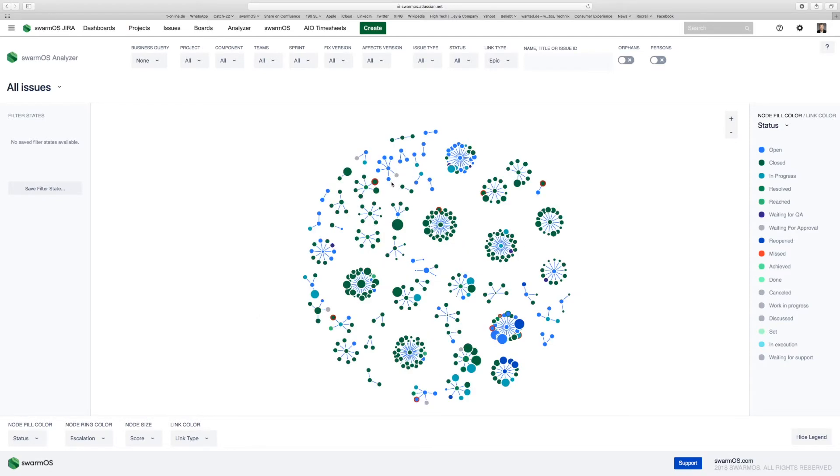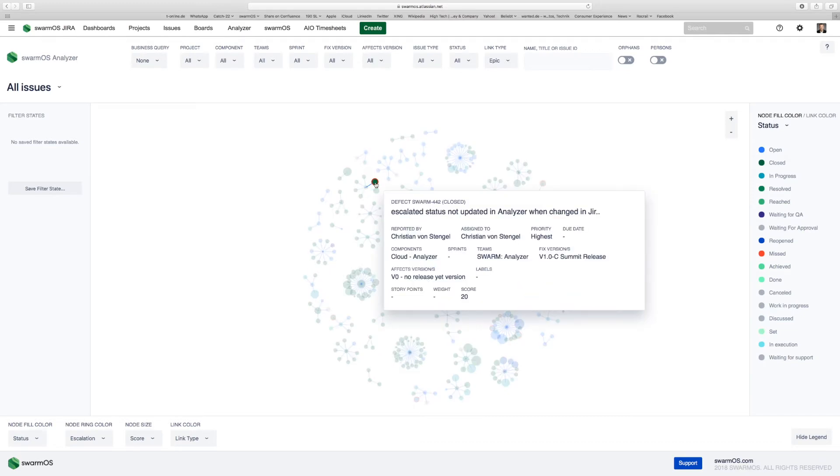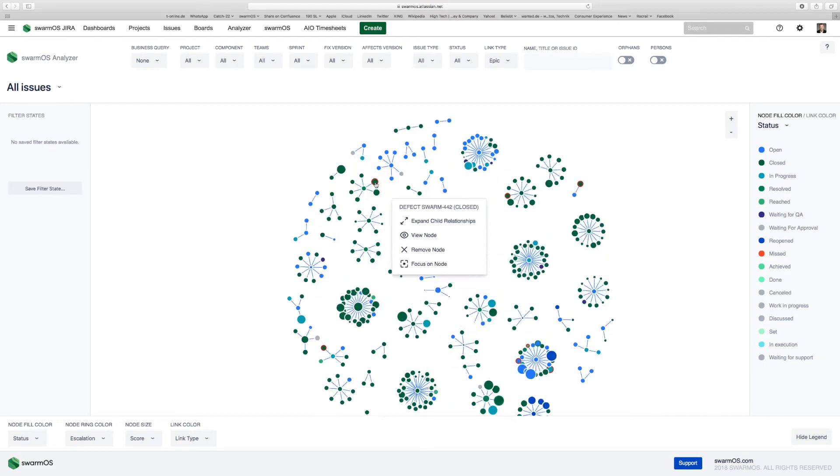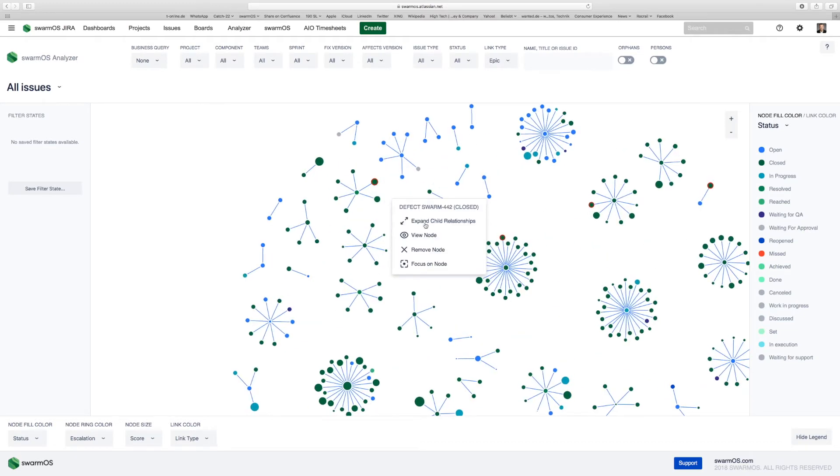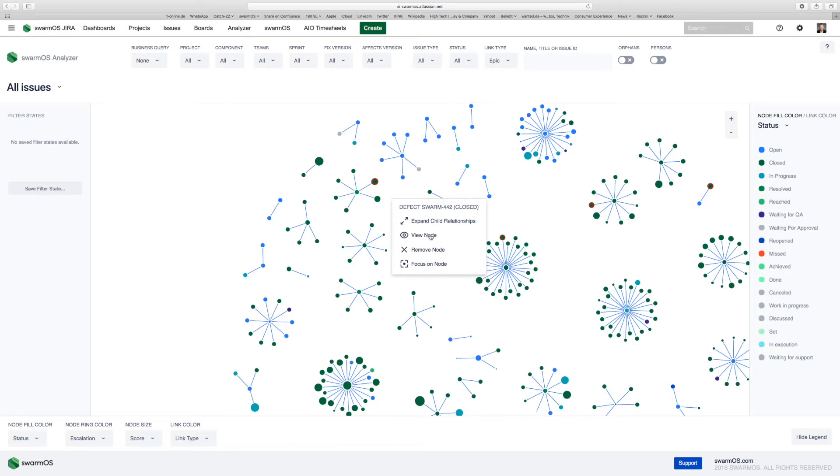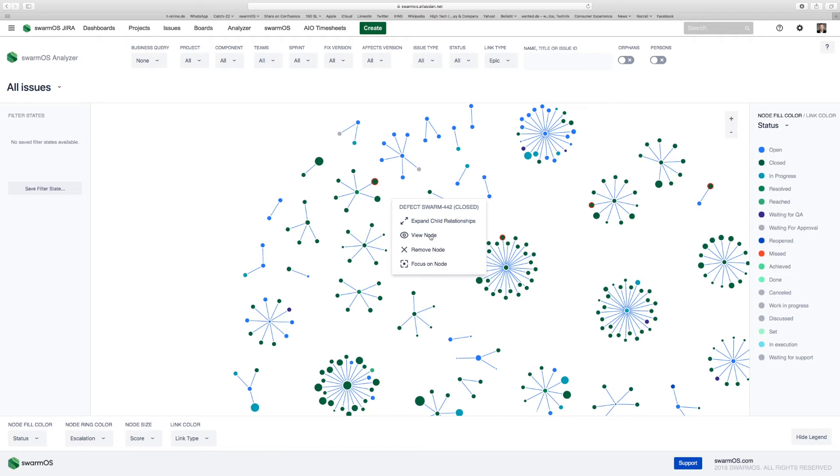By double-clicking on a certain item, you can actually go to the action menu and move from here immediately down to Jira and look at the single Jira user story and act upon. So the interaction in Analyzer is just one click away from the network view where you detect all of your critical information.